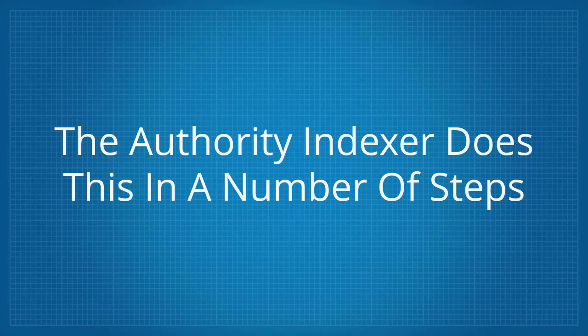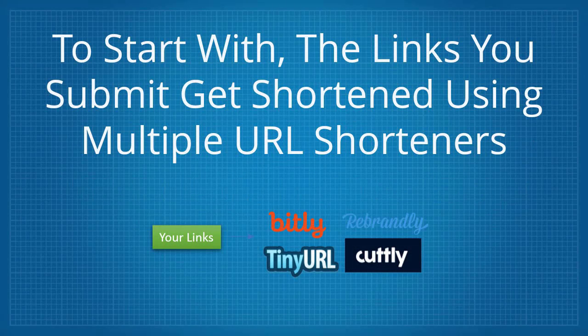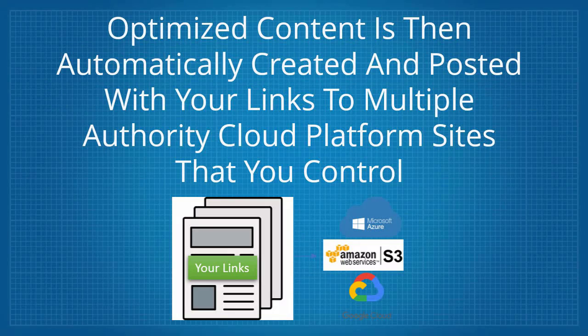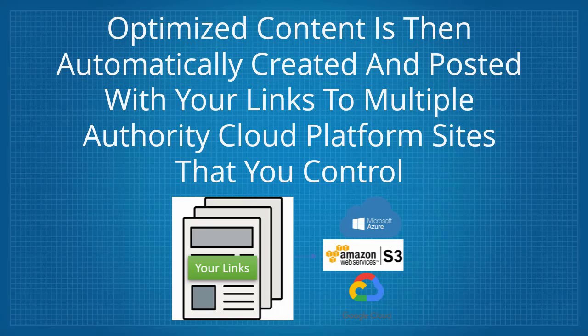The Authority Indexer does this in a number of steps. To start with, the links you submit get shortened using multiple URL shorteners. Optimized content is then automatically created and posted with your links to multiple authority cloud platform sites that you control.